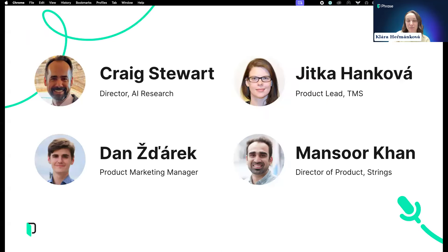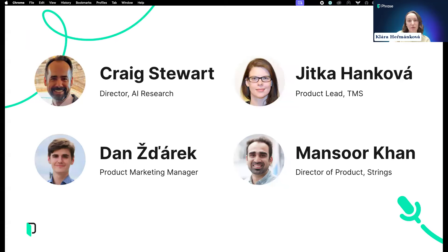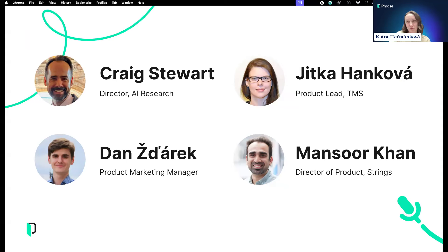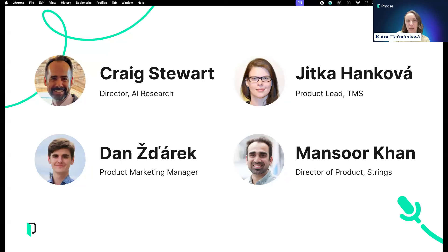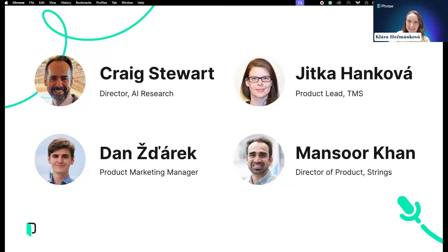I'm excited that presenting today we will have Craig Stewart, Director of AI Research at Phrase, Jitka Hankova, Product Lead for Phrase TMS, Mansoor Khan, Director of Product for Phrase Strings, and Dan Zdjarek, our Product Marketing Manager, whom I'm passing the floor to.